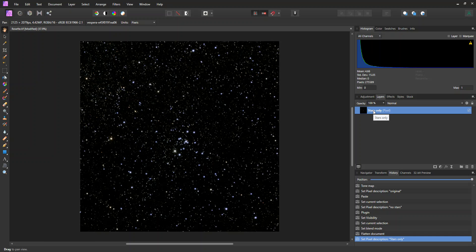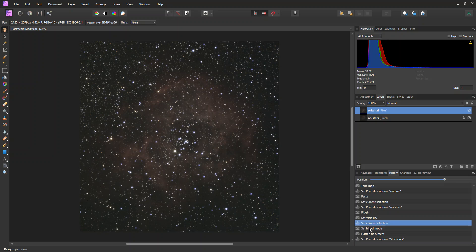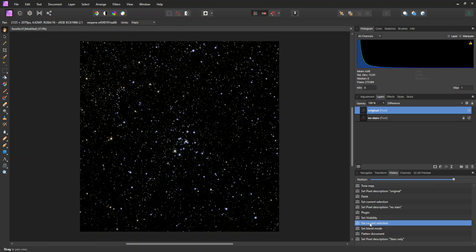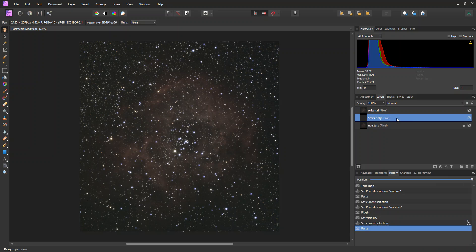So at this point, we just have a stars only layer. But in the history, we also can go back in time and get back to where we had before. So now I'm going to, with this selected, I'm going to do a Control-C to copy this layer. Then in the history, I'm going to go back to the place where both layers are in here. I'm going to choose the no stars layer and do Control-V. And that will paste in this stars only layer.